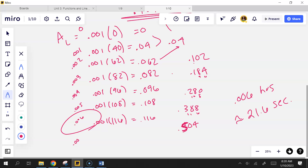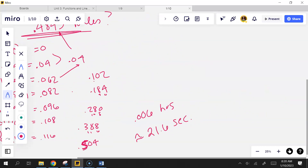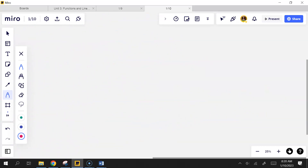Problem 28: An object dropped straight down from a helicopter falls faster and faster, but its acceleration — the rate of change of velocity — decreases. Acceleration is measured in feet per second squared and recorded every second after the drop for 5 seconds. Use left RAM to find an upper estimate for the speed when t equals 5.